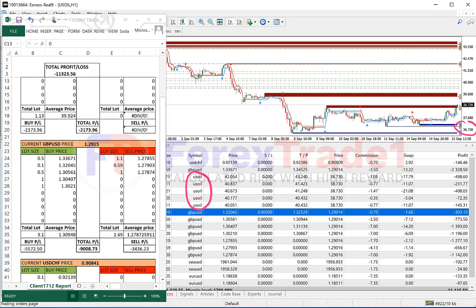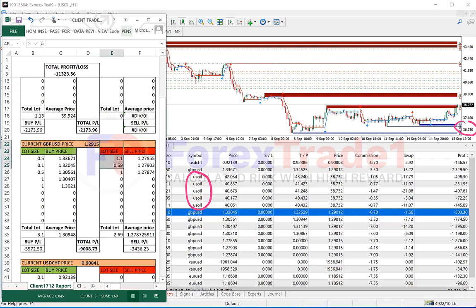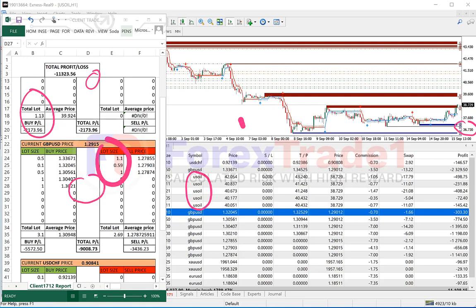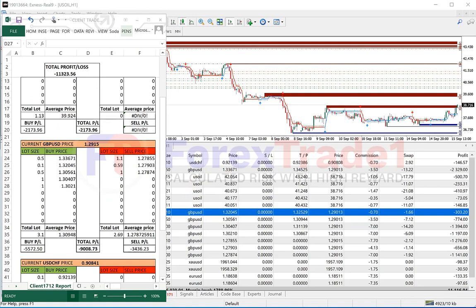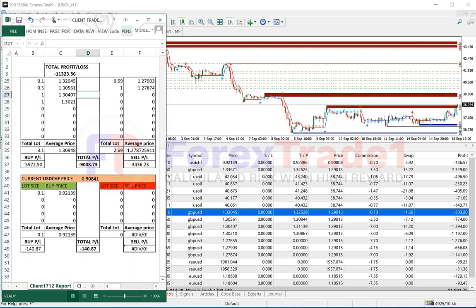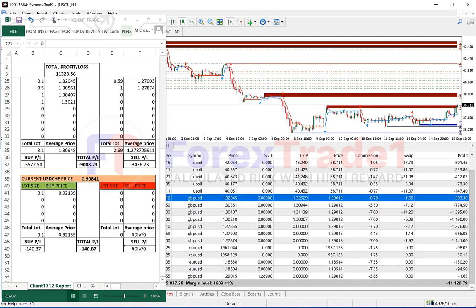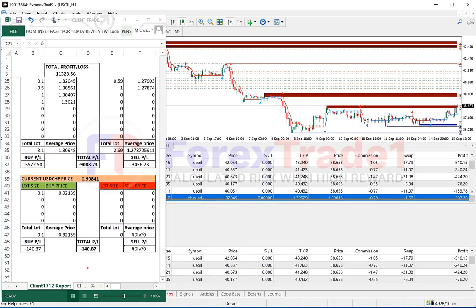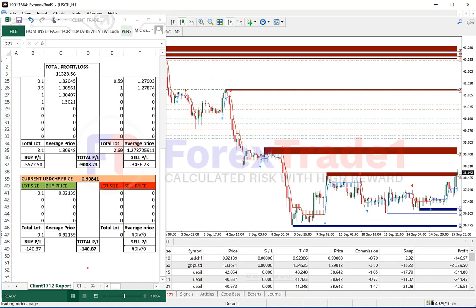He has both buy and sell positions in GBPUSD, with a current loss of $9,000 on the buy and sell side combined. One position in USDCHF is traded at only 0.1 lot size. We will now show live, step by step on the chart, how we can cover his total $11,000 loss. We will start with USOIL first and open that chart to see his trading pattern and how we can cover the losses.